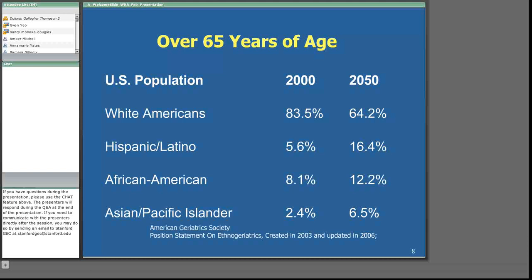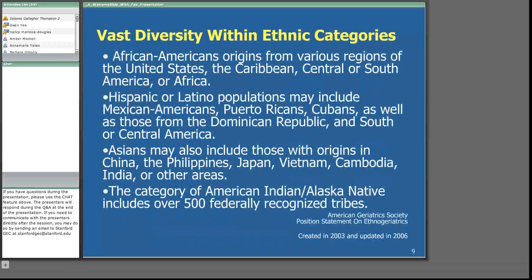These categories drastically under-represent the total diversity of older adults. African American populations can be from a variety of places. Hispanic/Latino populations can be from all of South America and part of the Caribbean, as well as Spain. The Hispanic/Latino category is actually a linguistic category — it means people whose origins are from some country that spoke Spanish, so it does not include Haiti. Asians can come from over 30 different countries in Asia, including India, China, Philippines, Japan, and Vietnam. American Indians are also increasingly diverse, with over 500 federally recognized tribes, each with its own language and culture.